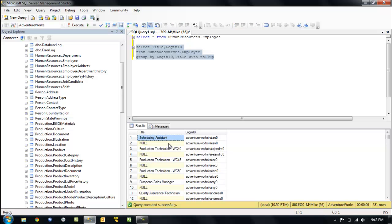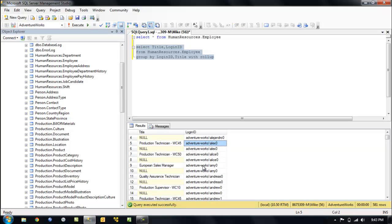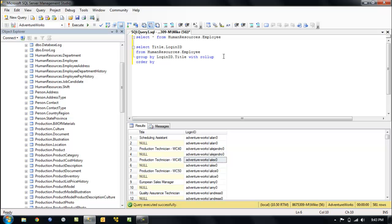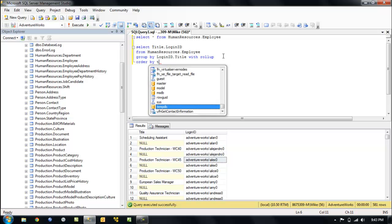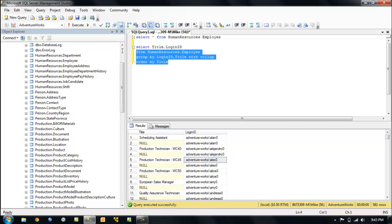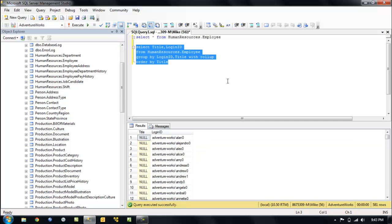And now we have some junk, so let's clean up the junk. Order by, let's see, what do we want to order by? We want to order by title. I guess it may give us some more junk. It does.